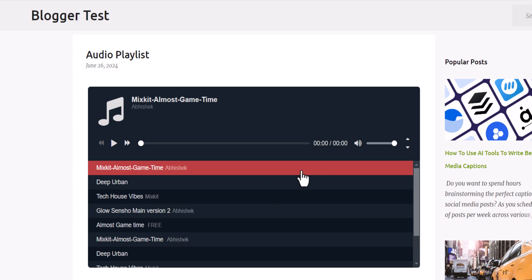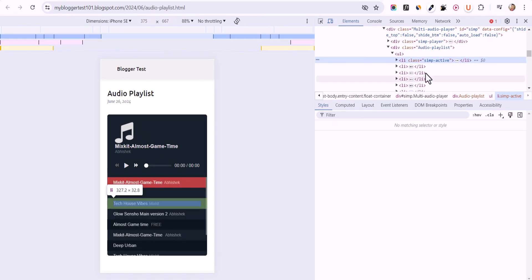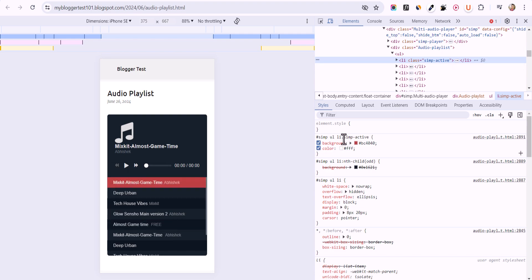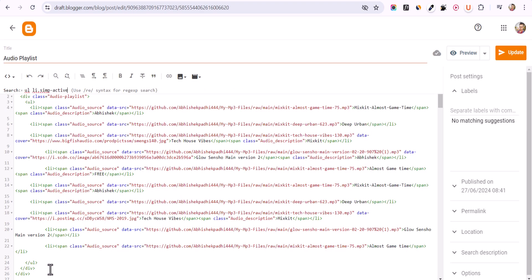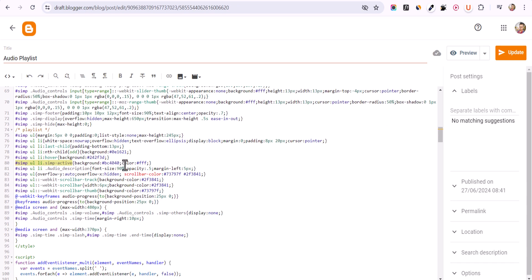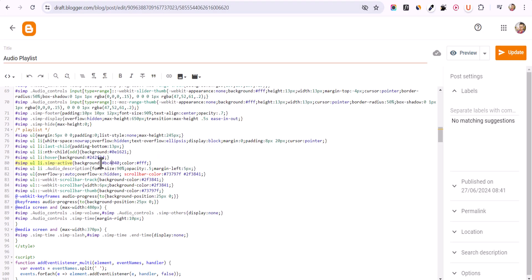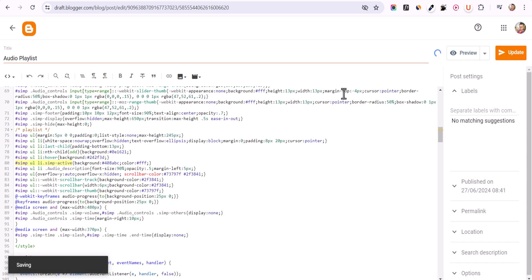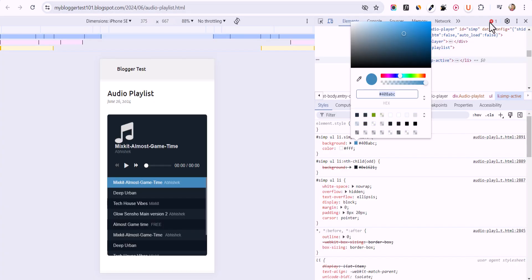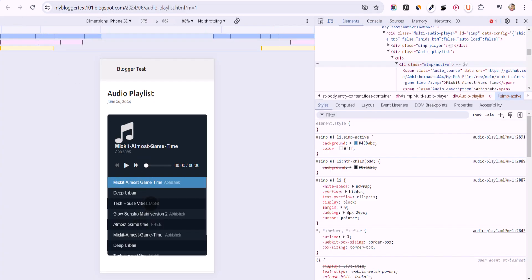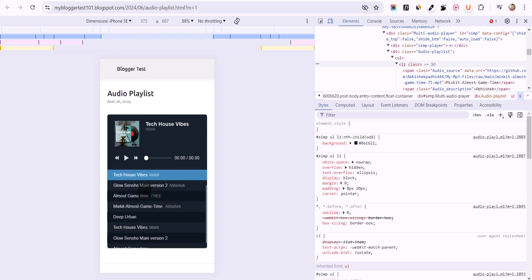You can further customize the look and feel of the audio player. For example, there is a highlight color for the active MP3. I'll click on the list and find the 'simple UI simple active' class with its background hex code. I'll use Control+F to search for it, change it to a different color by copying the new hex code, update the post, and after refreshing you can see the active background color has changed.